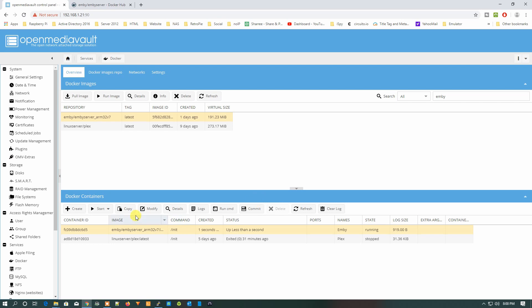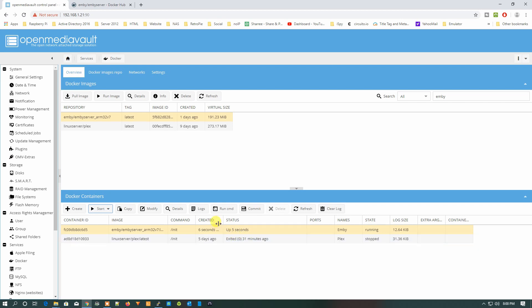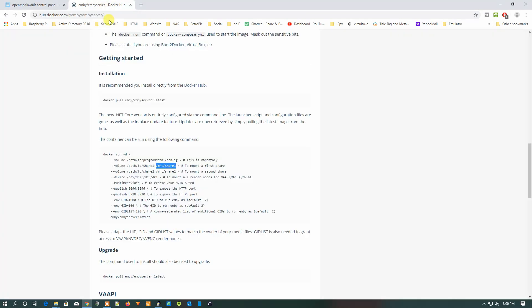Once we do that, our Emby server will start. From here we can just click on Start and it will start running. Give it five seconds. Now what we need to do is access the folder on port 8096. We can access the Emby server on port 8096.